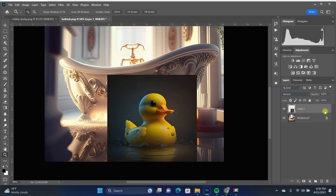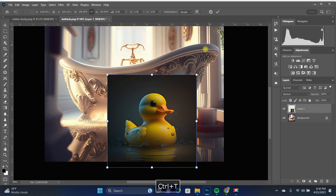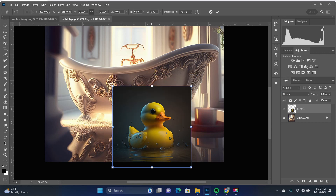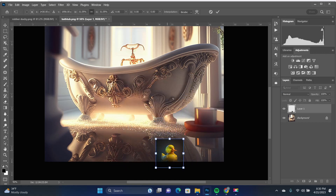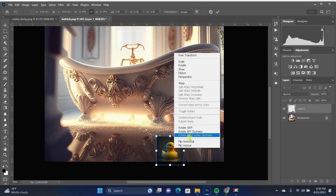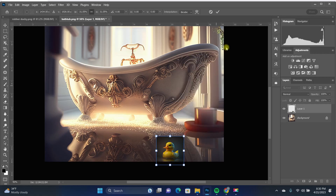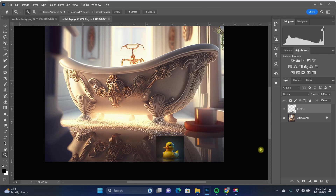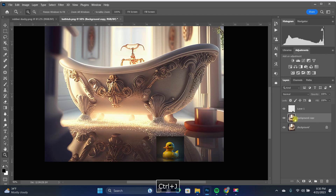Let me show you a super quick and easy five-second edit. First, I'm going to hit Ctrl+T and resize him, placing him wherever I want in the scene. I'll put him down there, flip him horizontal. You can see he's got this box around him.